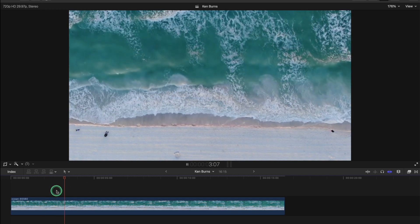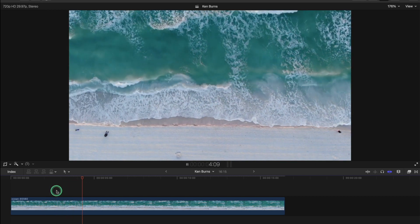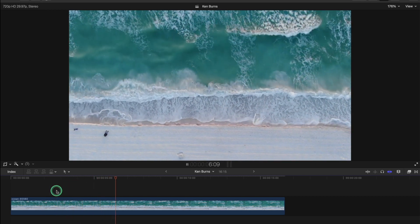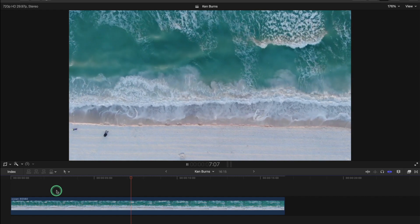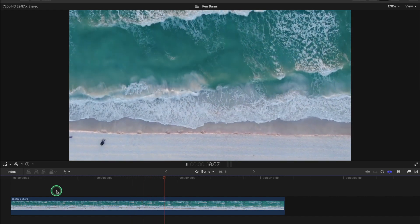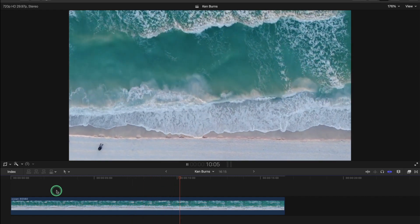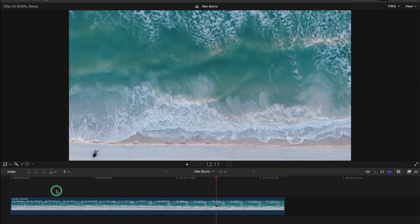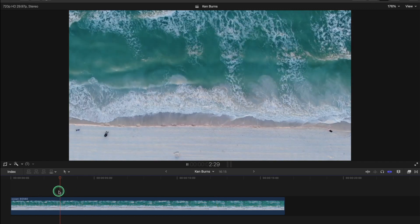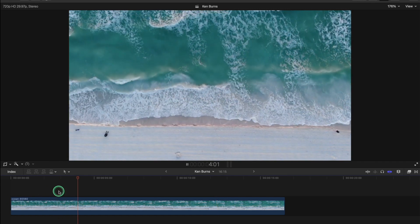And your Ken Burns is added to your clip and there you go, your clip is looking much better, it's more movement and that's what it's all about with video you know, keep the clips interesting, you don't want it boring and static.